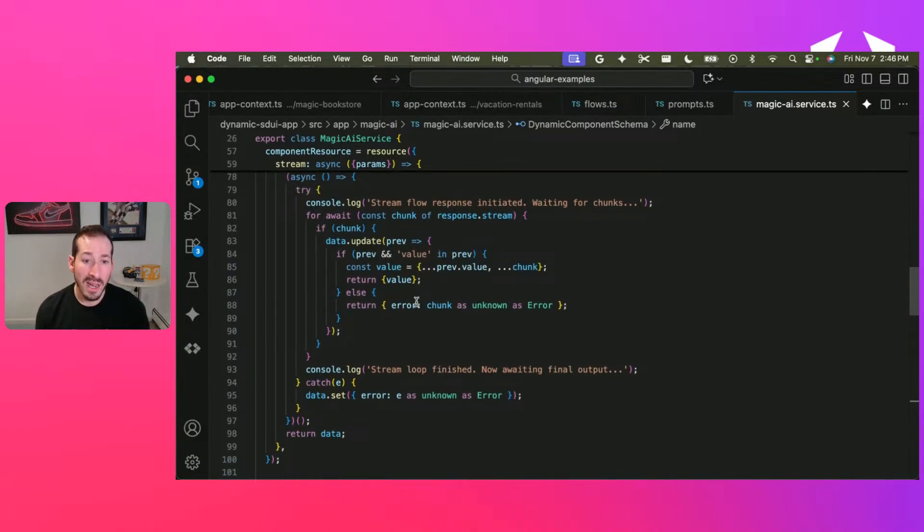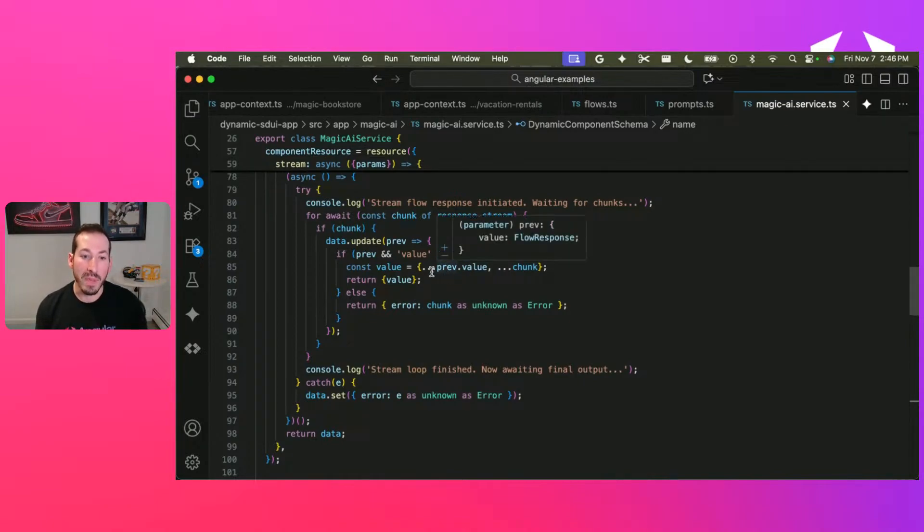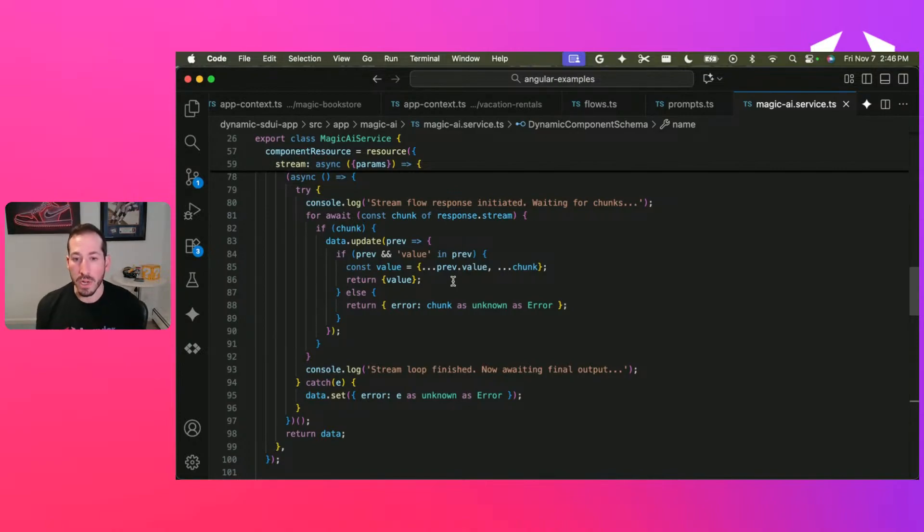And actually, the way I have it here, I realized in hindsight, isn't even necessary. This could just be value chunk.